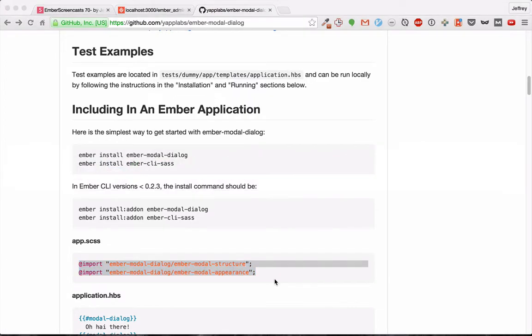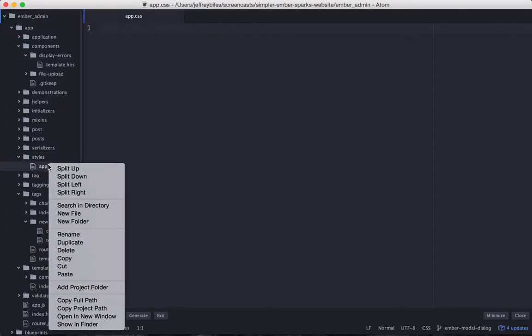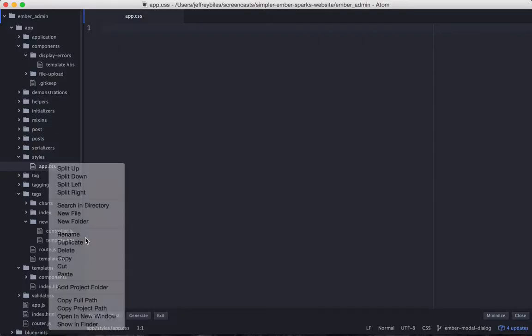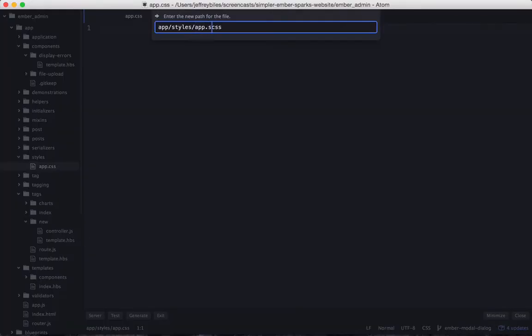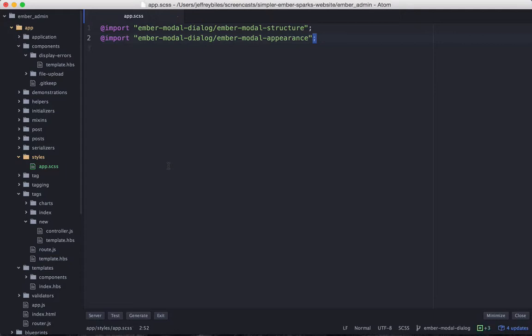We'll change our app.css to app.scss, so we're using SAS now. And then we'll paste these two lines in there, so we're importing the styles from the add-on.